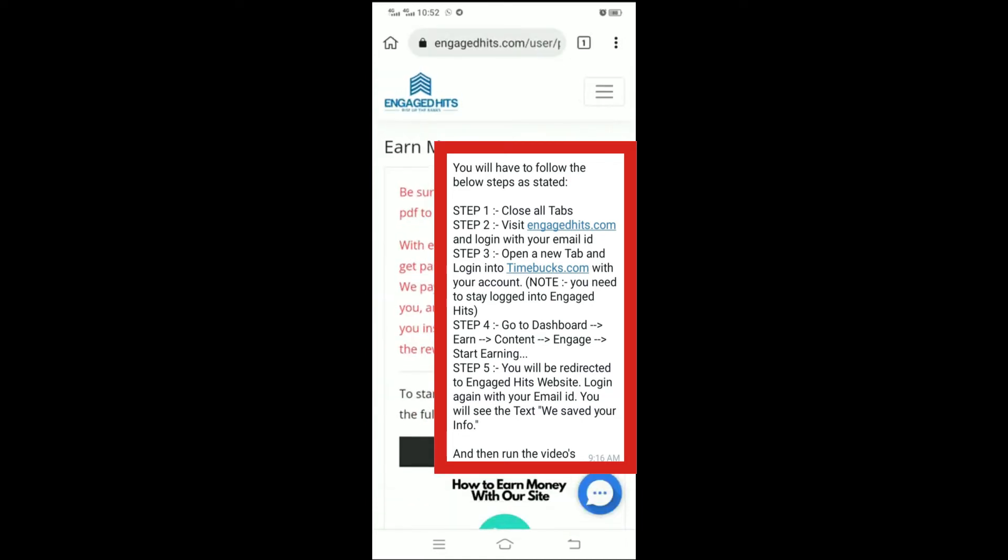Step 1: Close all tabs. Step 2: Visit EngagedHits.com and log in with your email ID.